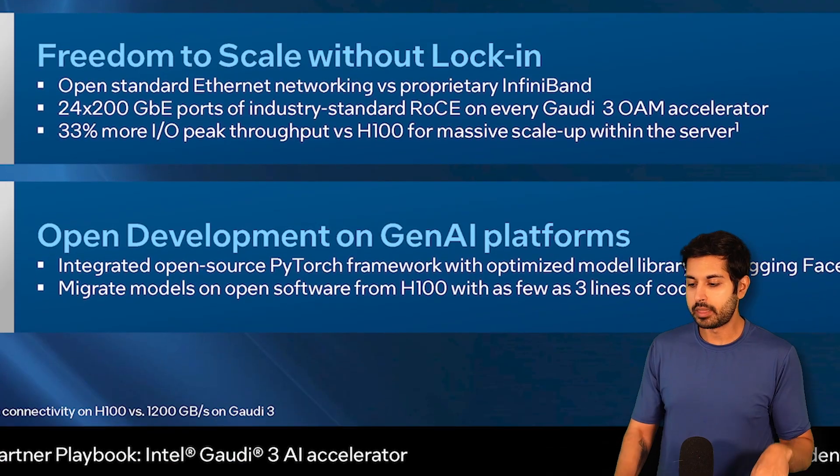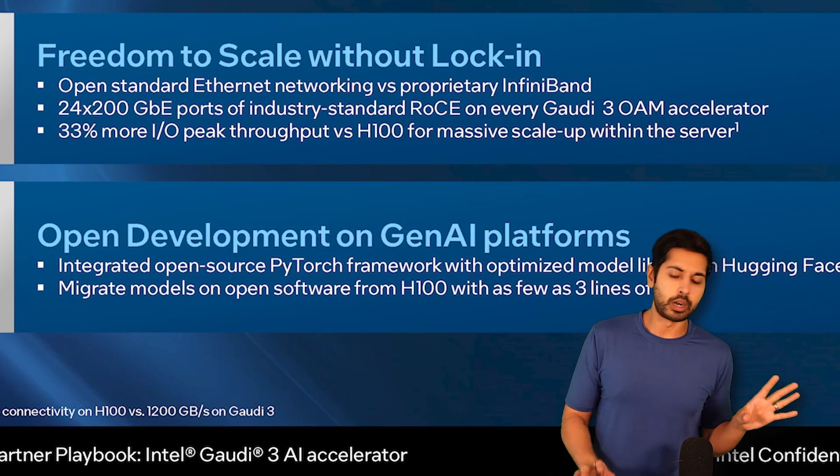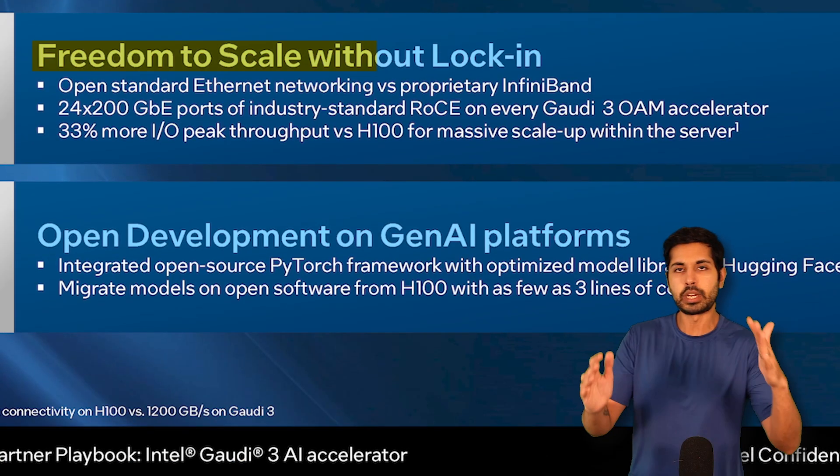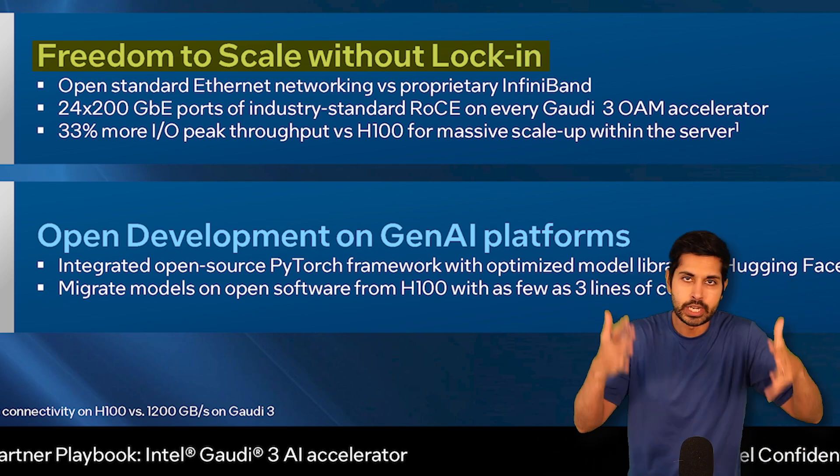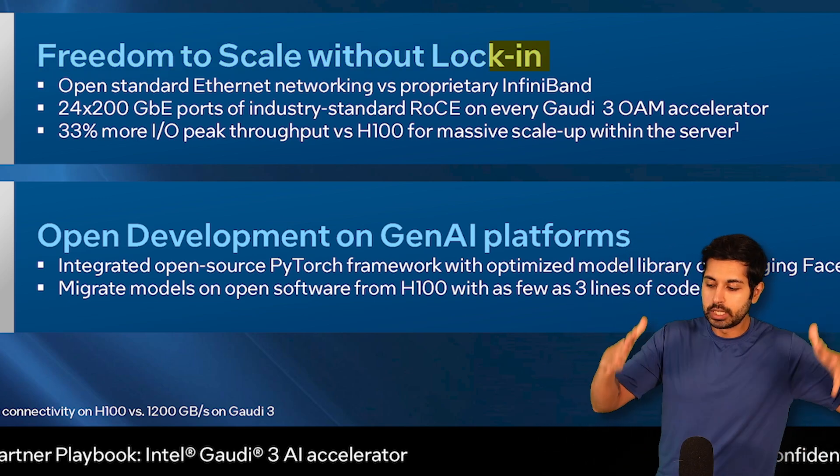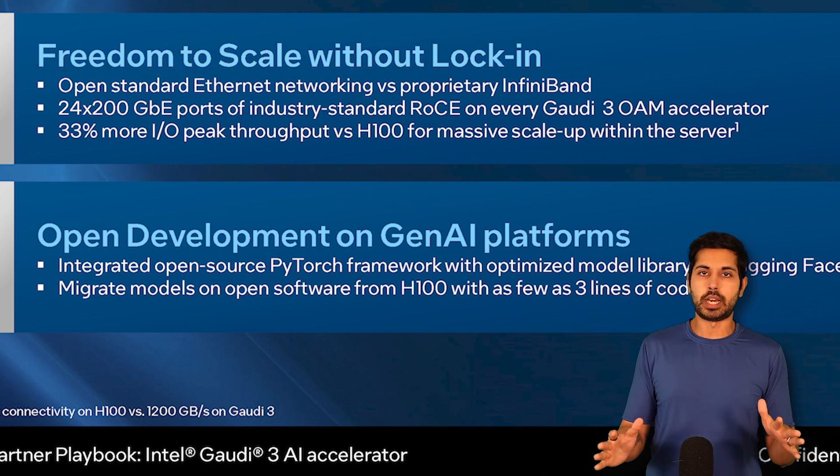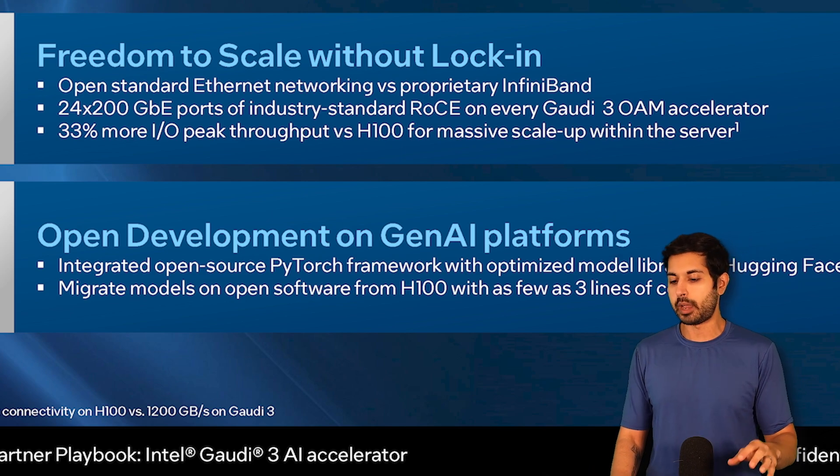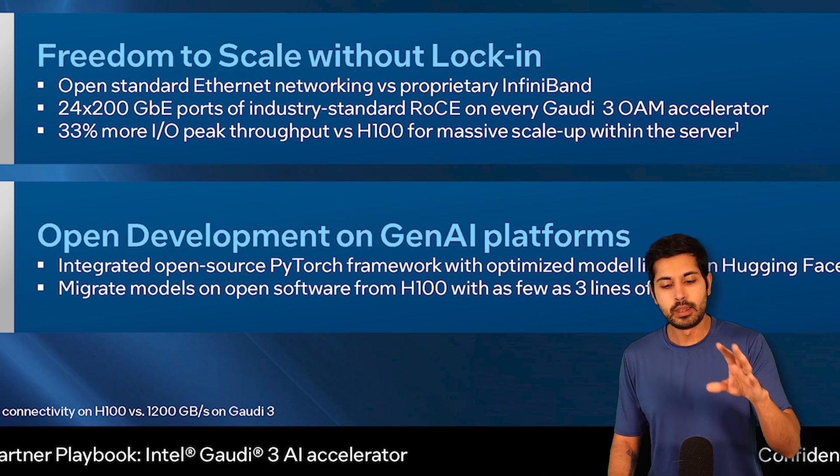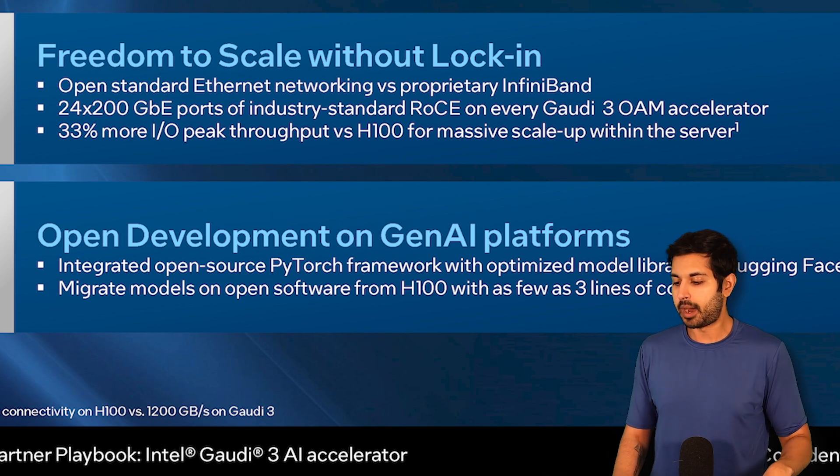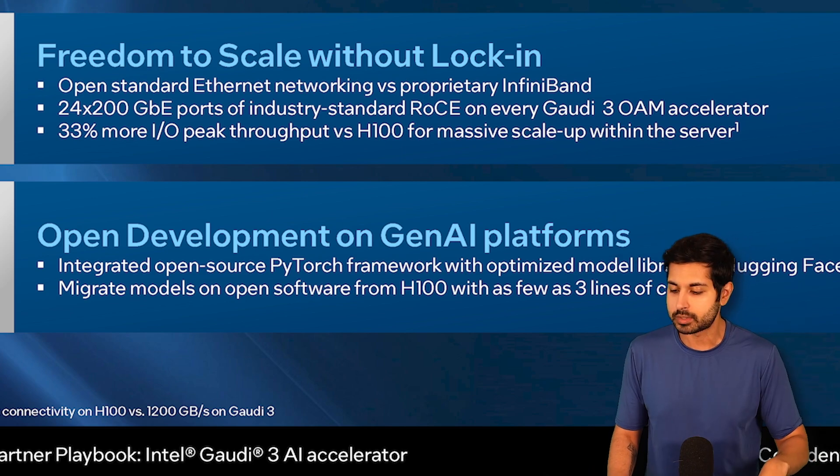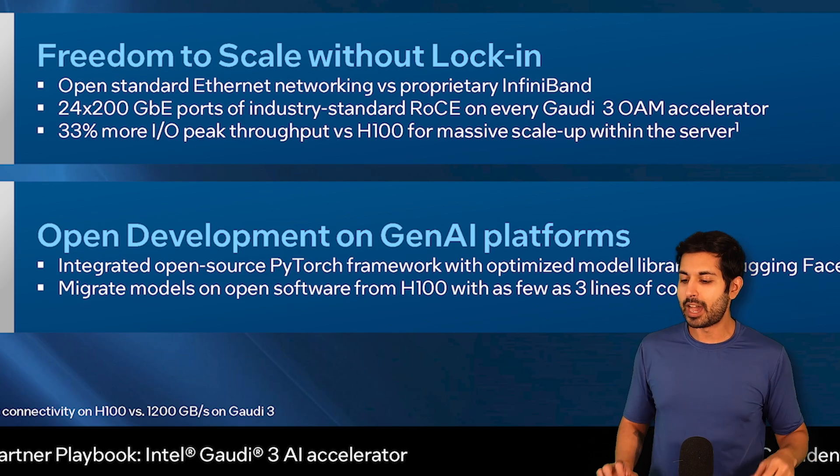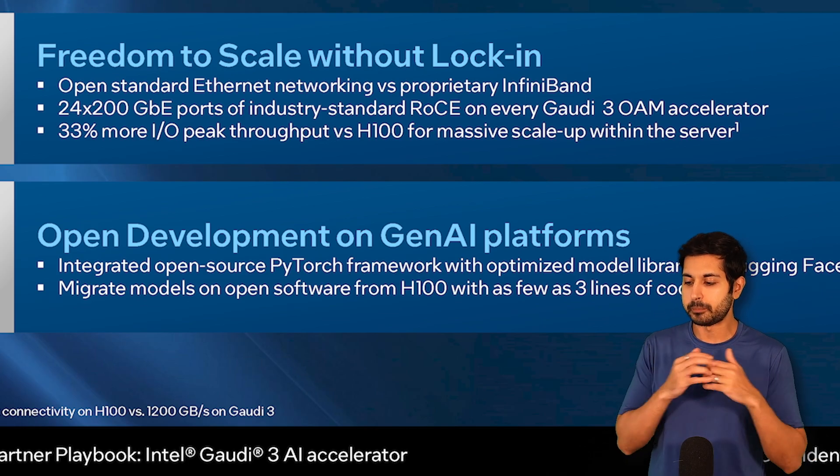The most important part here is that it's freedom to scale without vendor lock-in. NVIDIA really has monopolized this market, and we really need to break up the monopoly and allow for a democratized AI ecosystem.